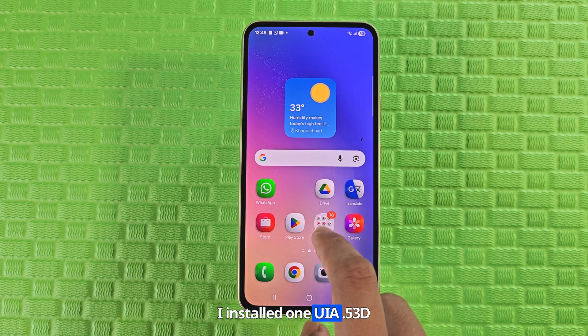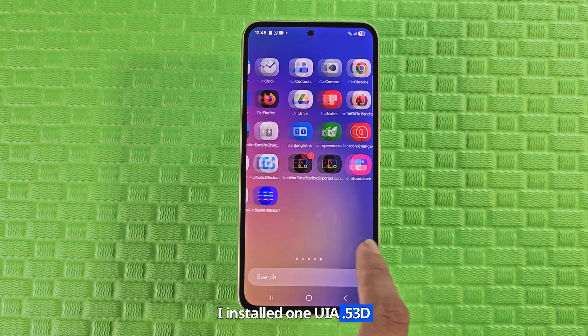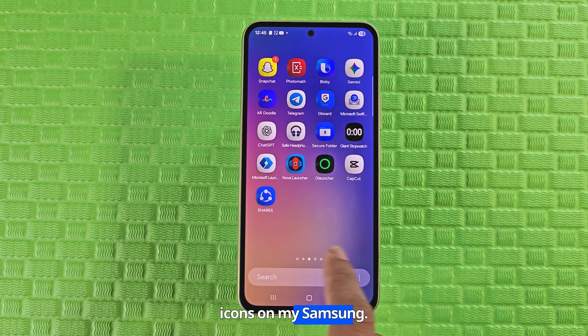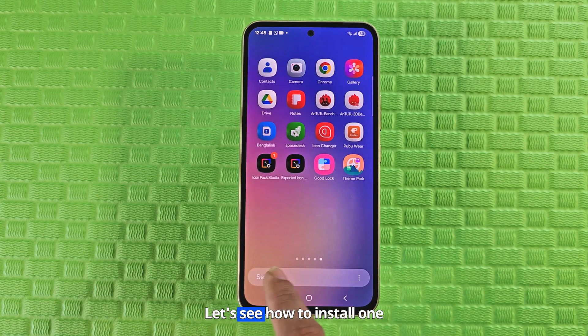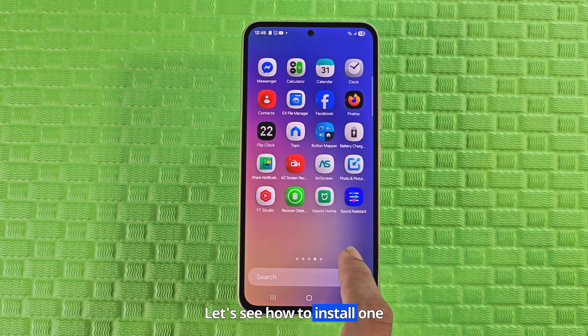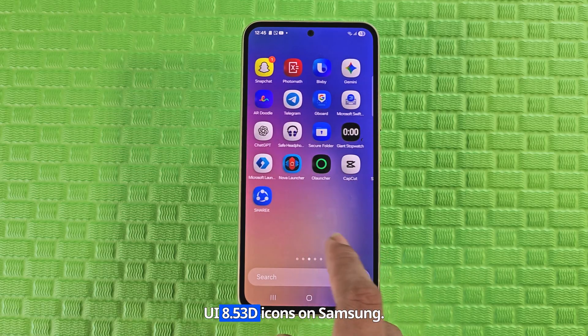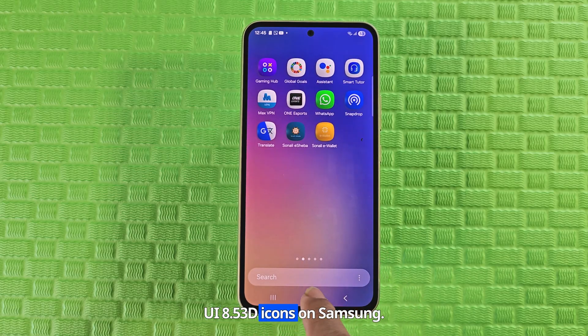I installed One UI 8.5 3D icons on my Samsung. Let's see how to install One UI 8.5 3D icons on Samsung.